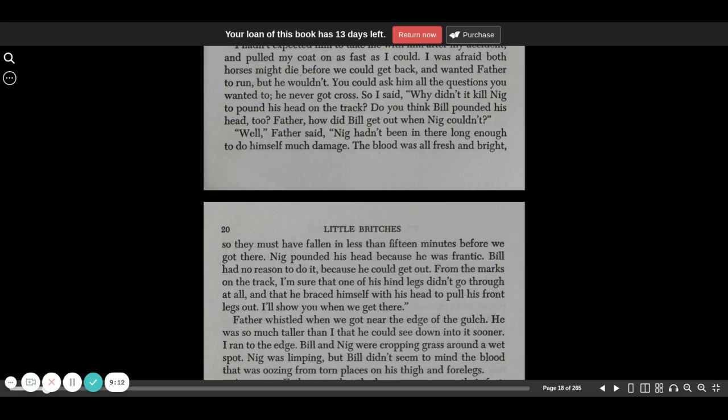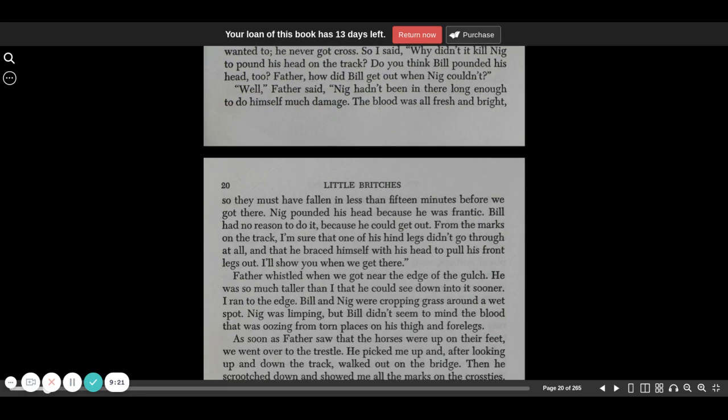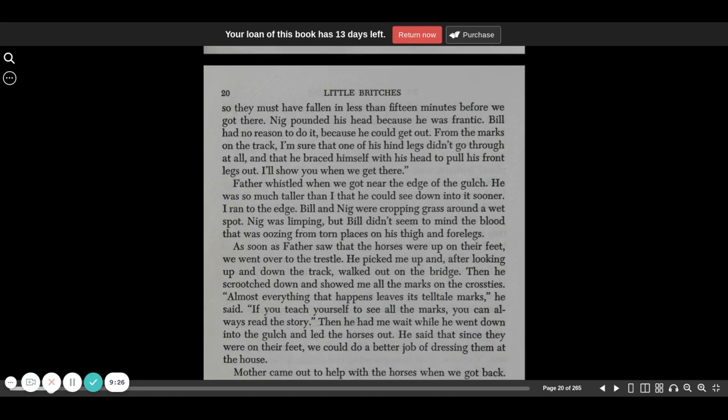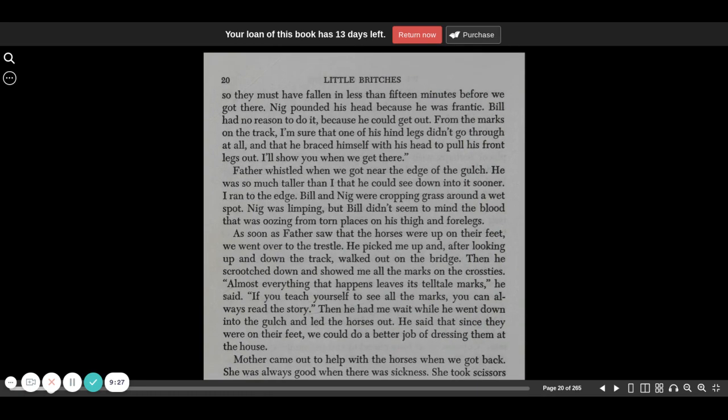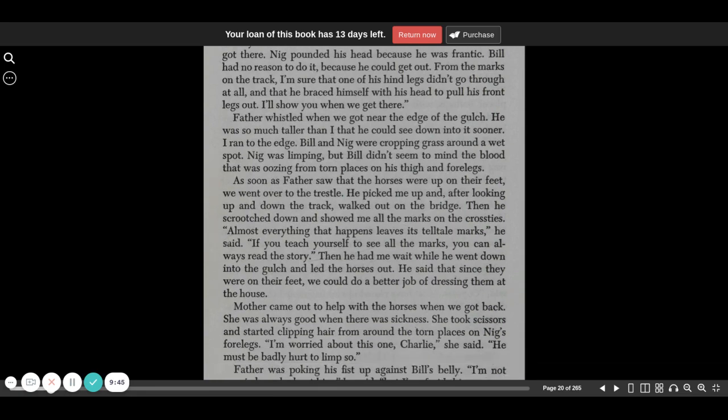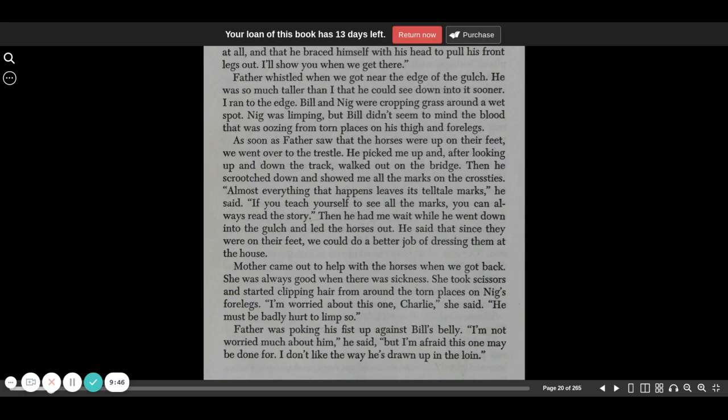Well, father said, Nig hadn't been in there long enough to do himself much damage. The blood was all fresh and bright, so they must have fallen in less than 15 minutes before we got there. Nig pounded his head because he was frantic. Bill had no reason to do so because he could get out. From the marks on the track, I'm sure that one of his hind legs didn't go through at all, and that he braced himself with his head to pull his front legs out. I'll show you when we get there.